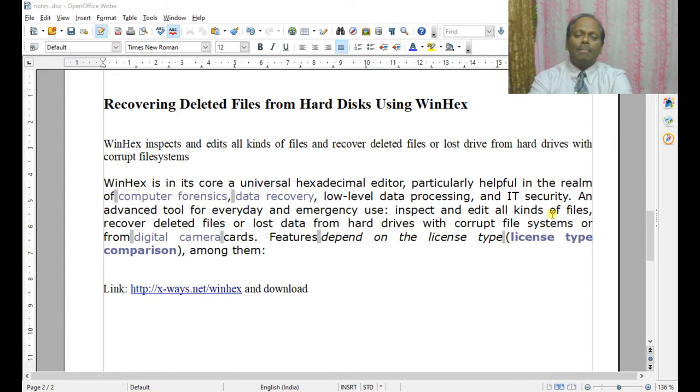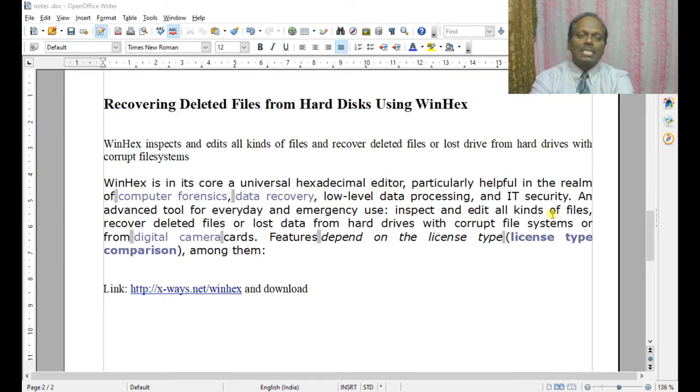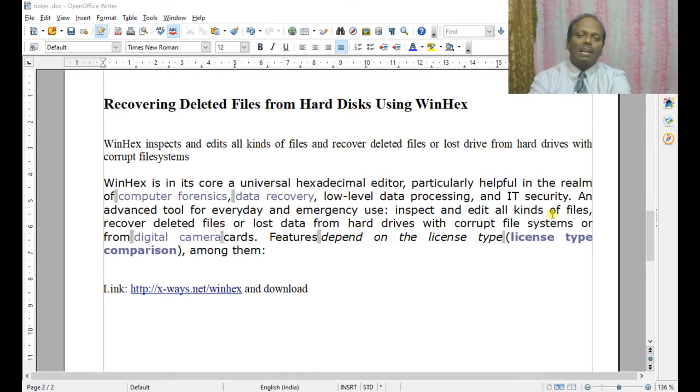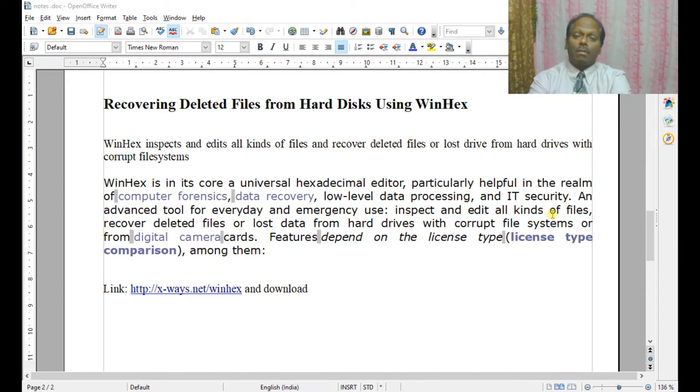Whether it is an image, you can recover the deleted files. Winhex inspects and edits all kinds of files and recovers deleted files from lost drives or from hard disks with corrupted file systems.